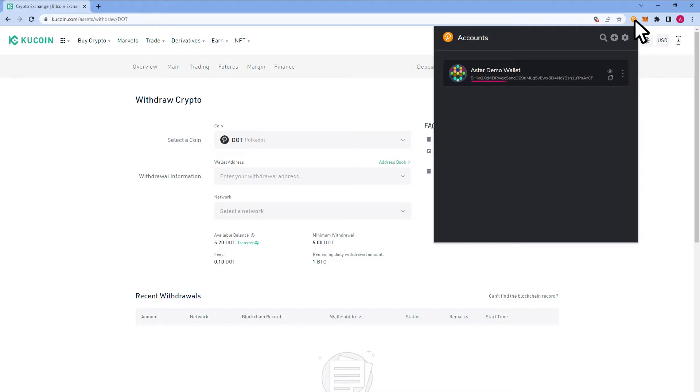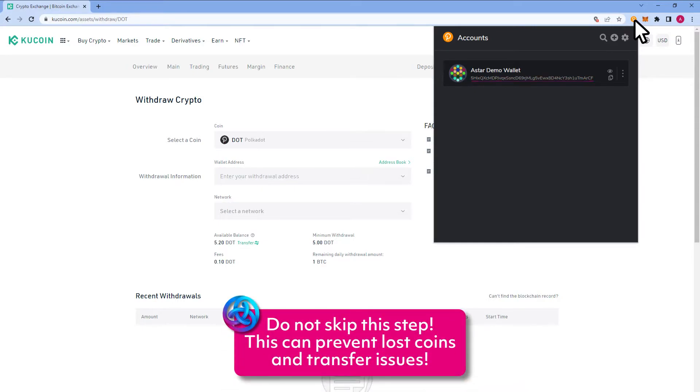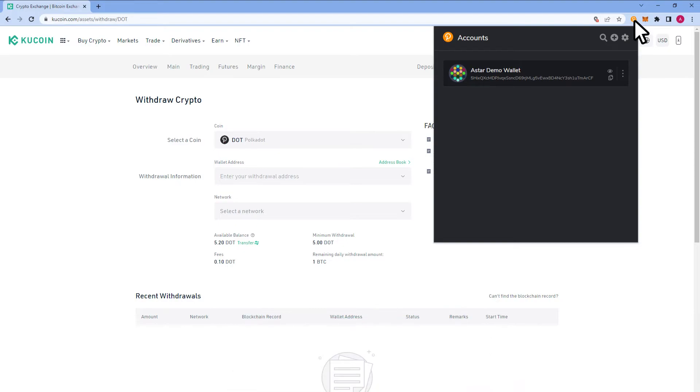Before copying your wallet address, it is crucial that you verify your wallet is set to display your Polkadot relay chain address. The native wallet supports Polkadot, Kusama, Substrate, and the individual parachain addresses. Do not skip this step as this can cause lost coins and potential transfer issues. I will show you now how to verify your address is correct.